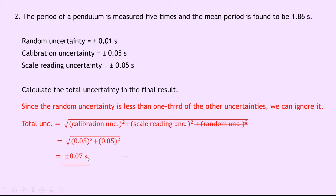Again, I've stated this to one significant figure. And although the question doesn't ask for it, if we wanted to write down our final result plus or minus the total uncertainty, then we get period T is equal to 1.86 plus or minus 0.07 seconds.